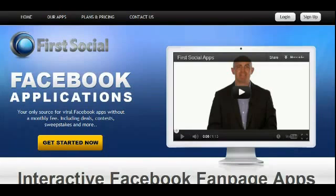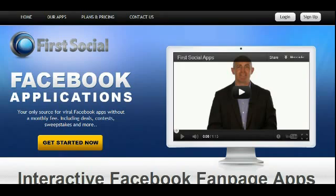Hello everyone, today what I want to do is show you the First Social user dashboard. This is the control panel that lets you manage all your apps, lets you add new apps and new integrations. I'm going to give you a quick look and show you how it works.